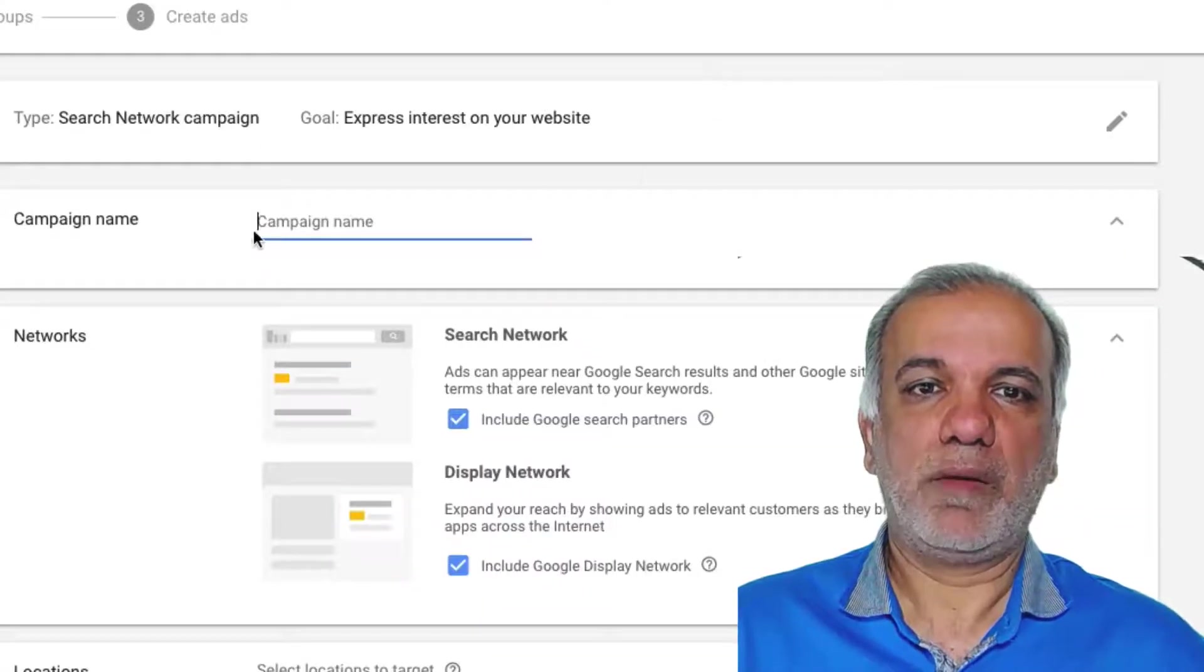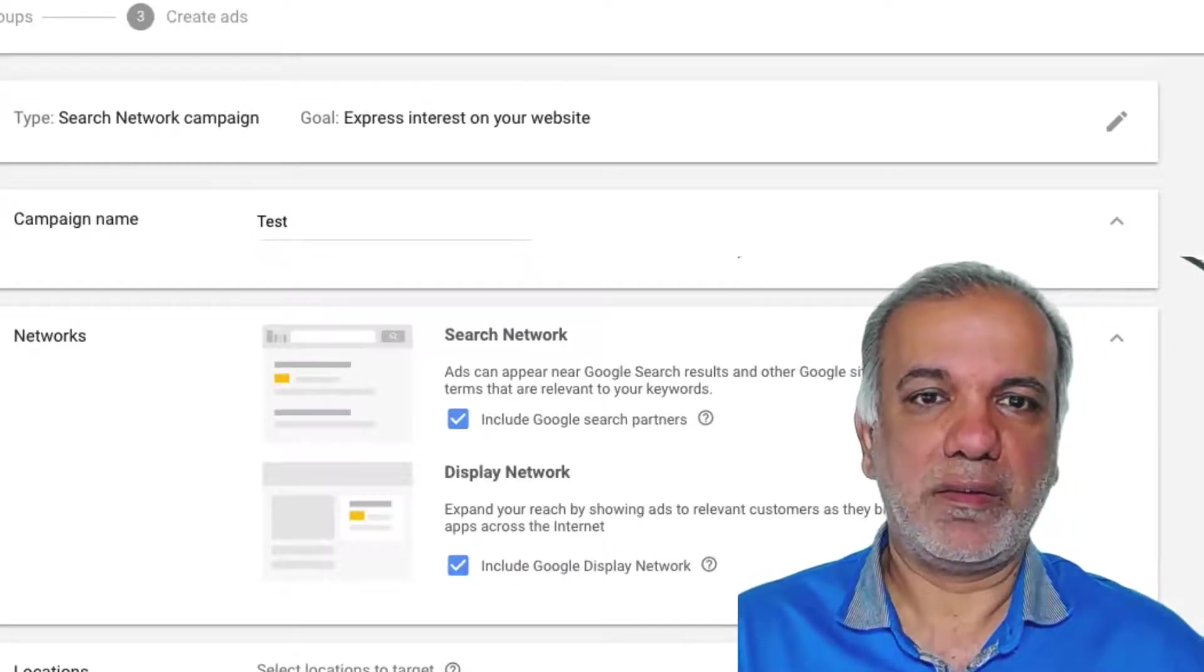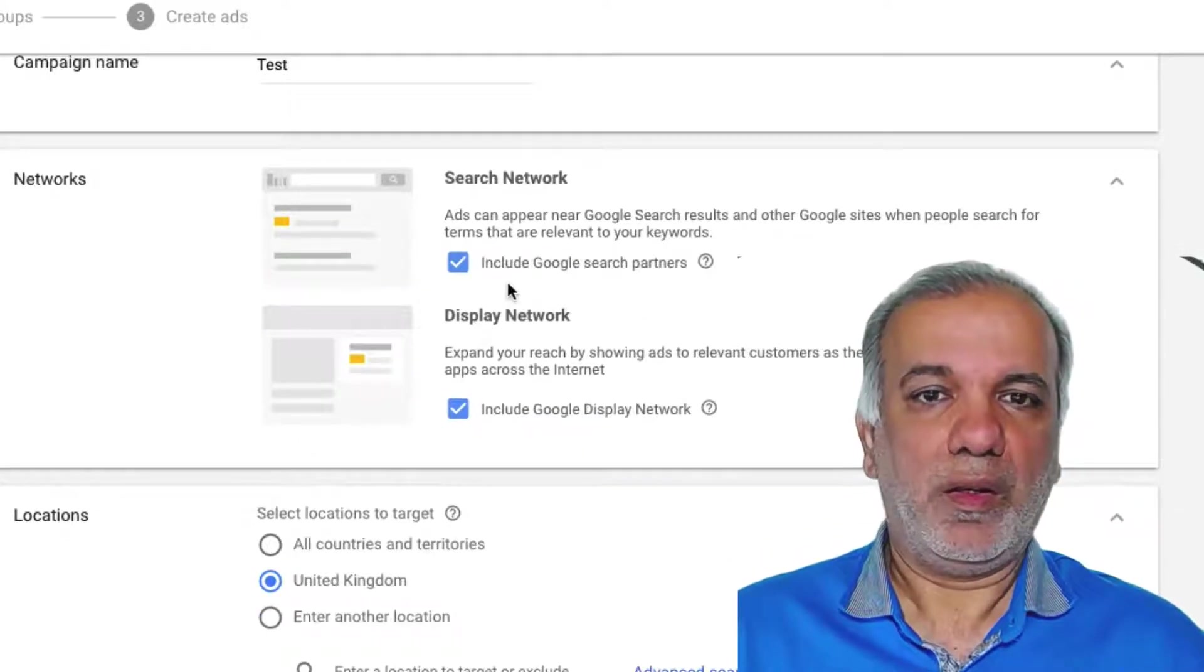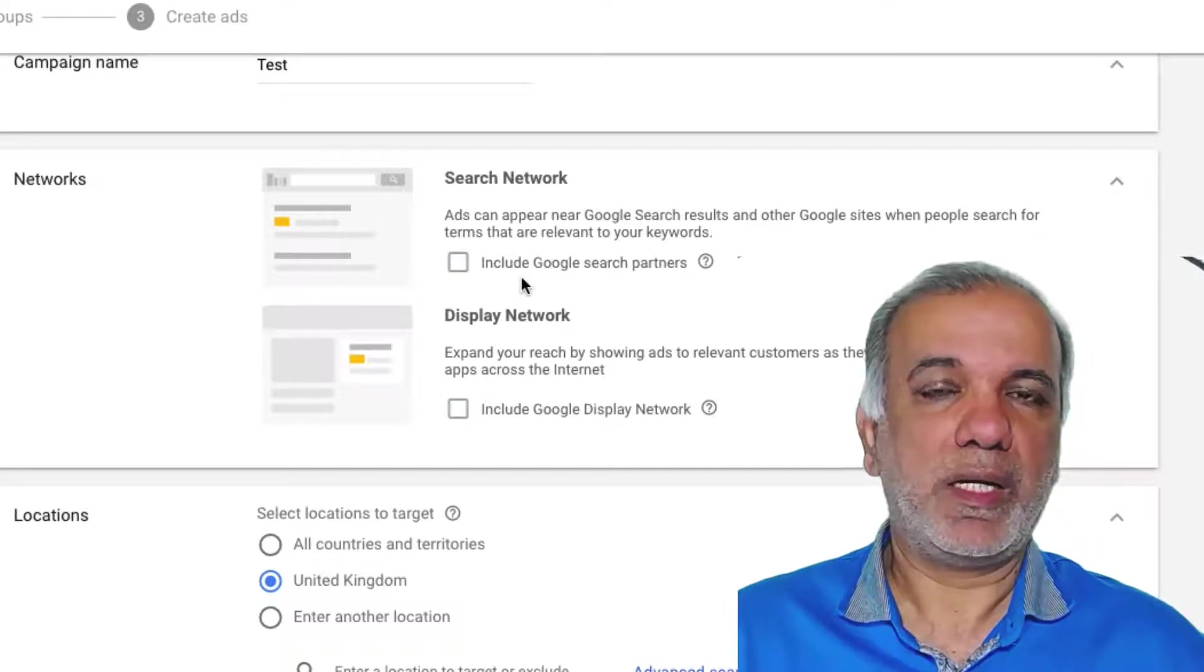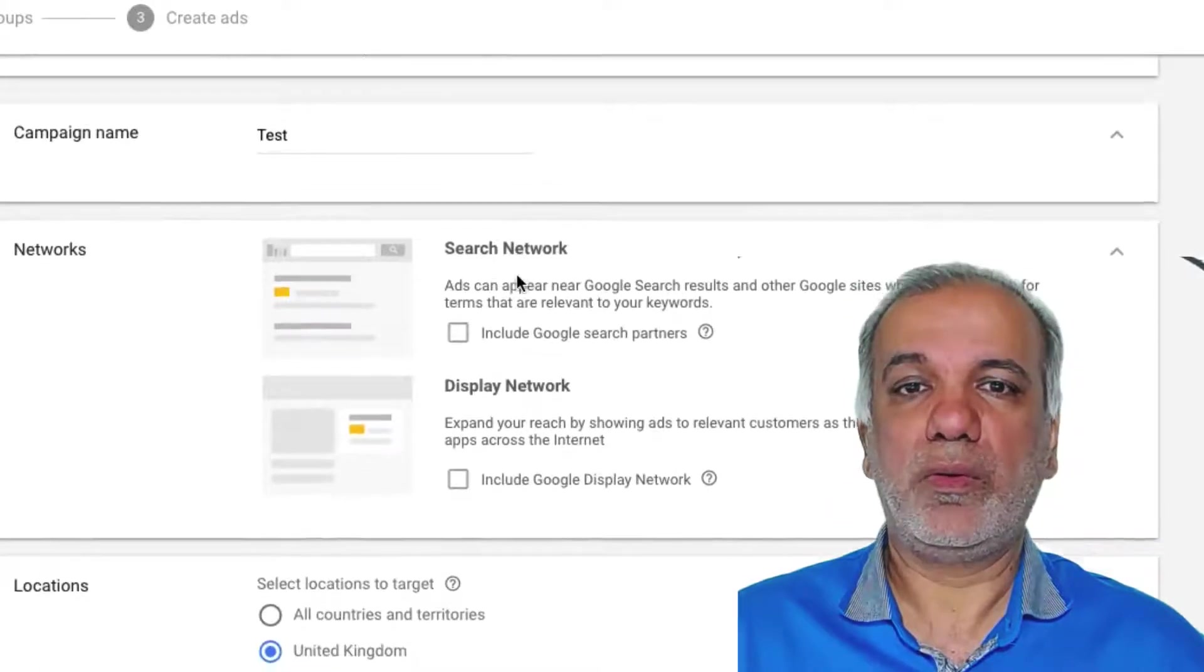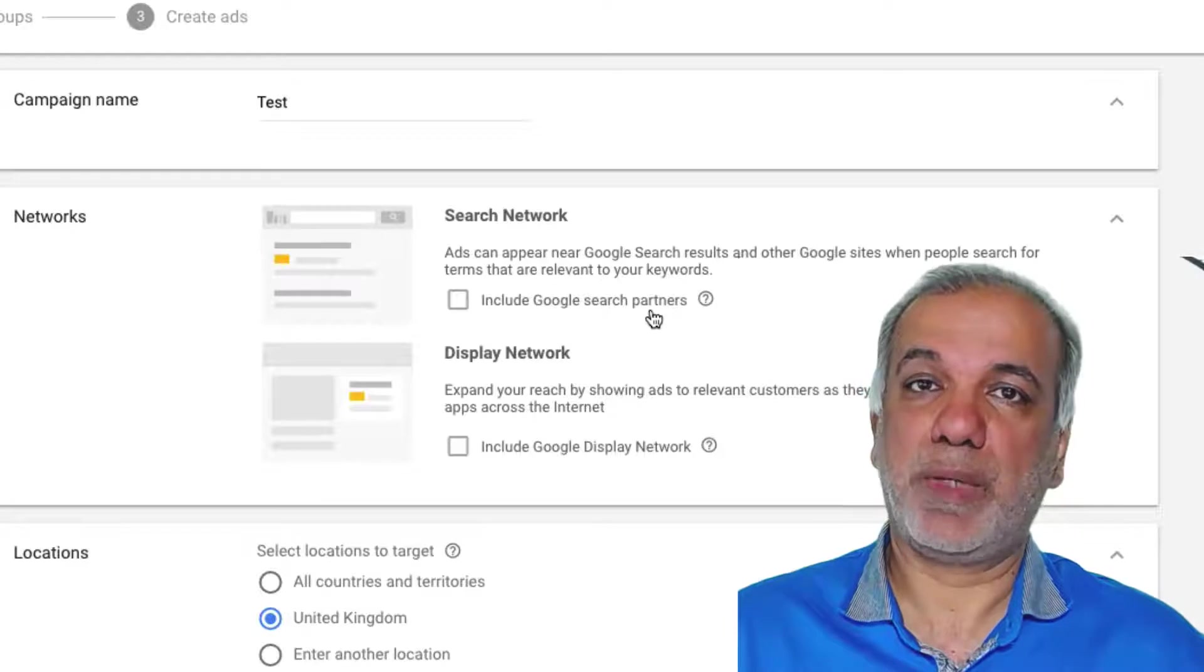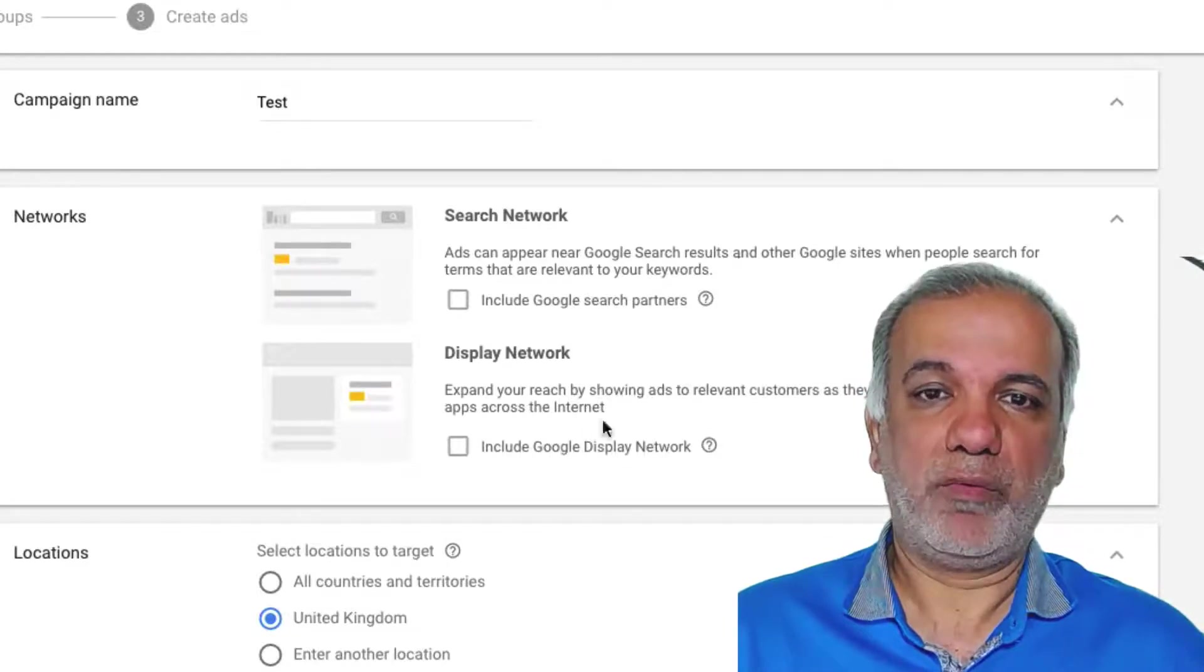Continue. Then you name your campaign. I'm just going to call this test. Now I've personally unchecked these buttons because when I am running a search campaign, I only want the ads to go on the Google search page and not on the Google search partners, neither on the Google display network.